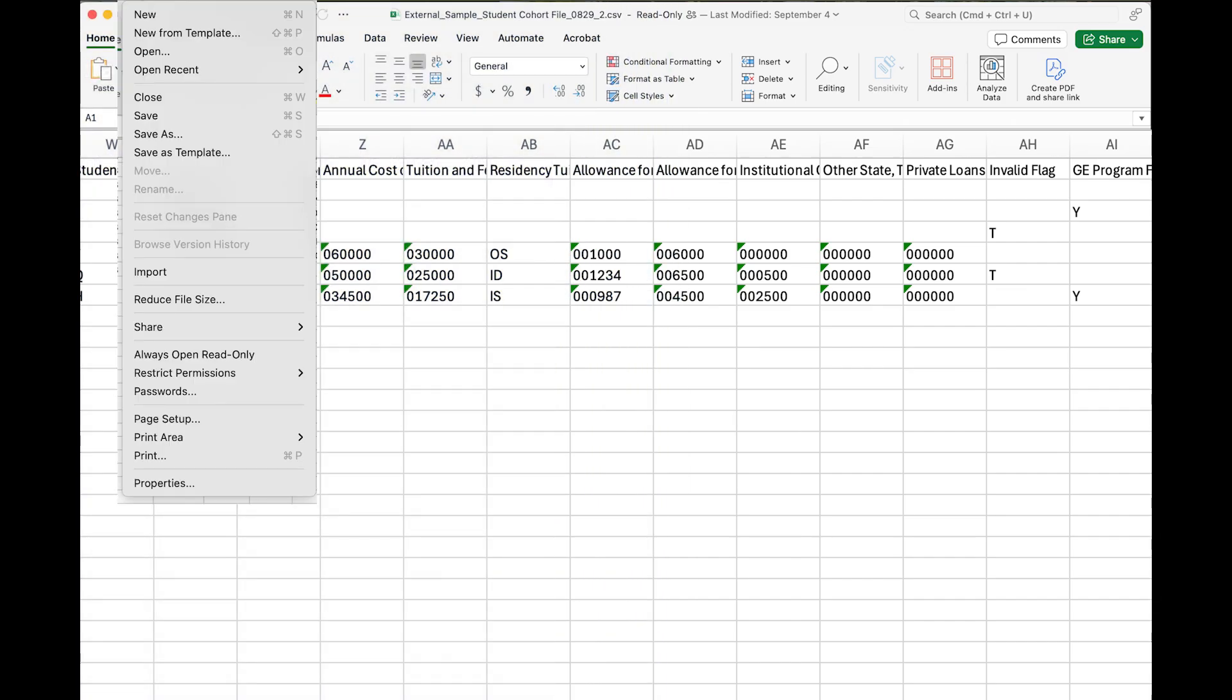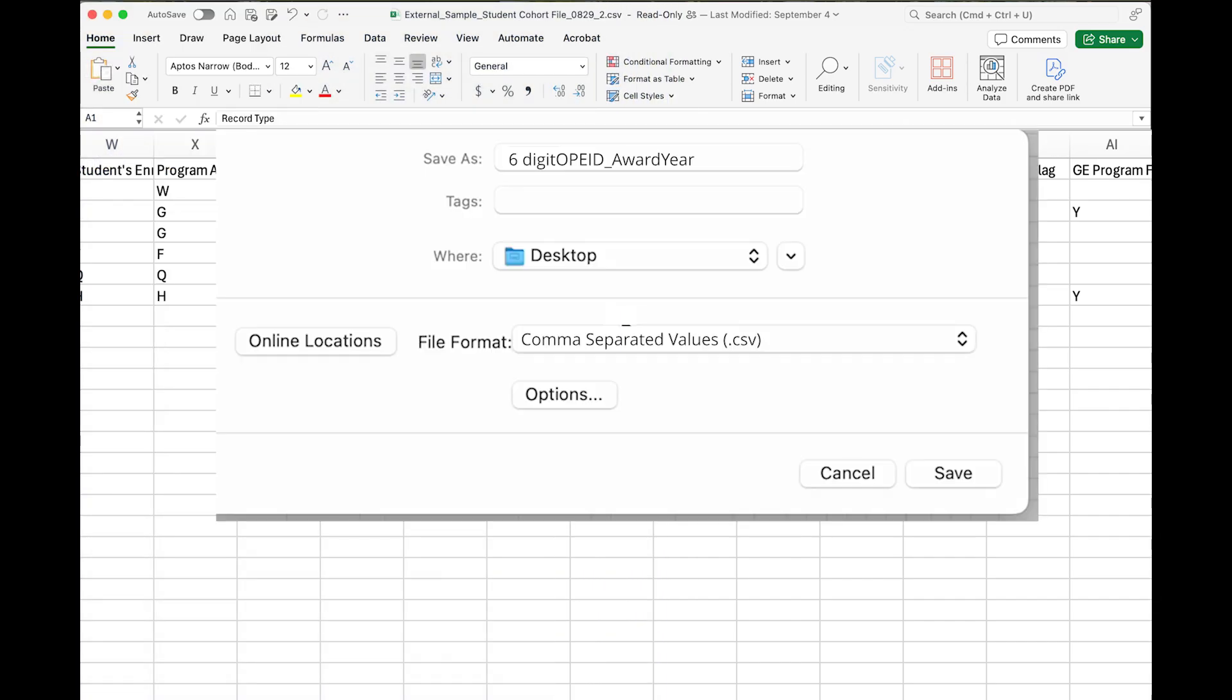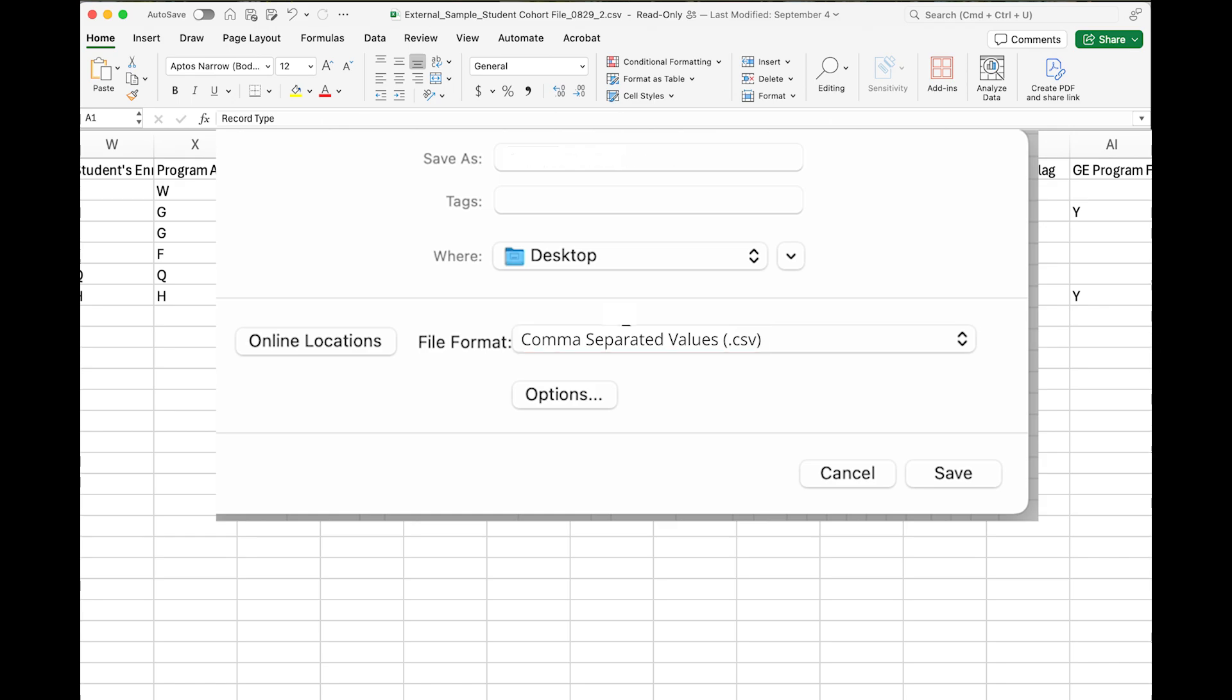When you're finished, save your updated student-level cohort file using the required field naming convention: six-digit OPE ID underscore award year. Make sure it's saved as a .csv file. For example, Hometown University's OPE ID is 001234 and is reporting the 2023-2024 award year, so the file name is 001234 underscore 2023-2024.